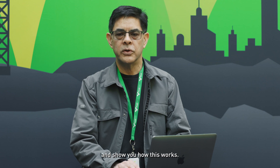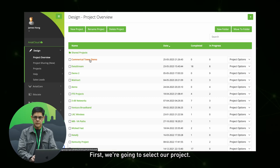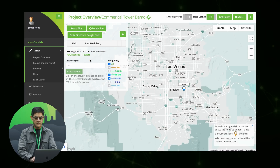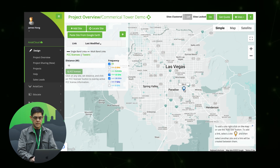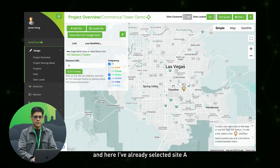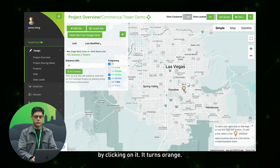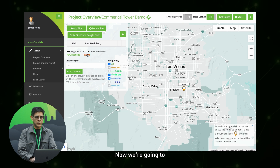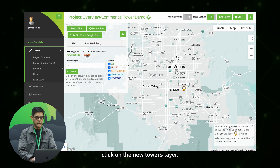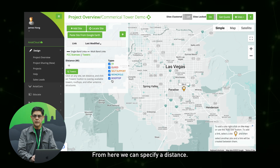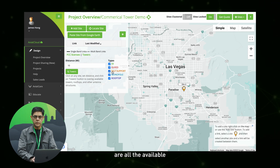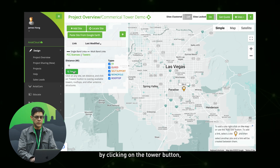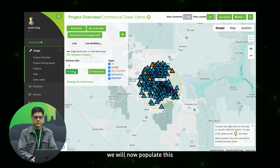Let me give you a demo and show you how this works. First, we're going to select our project. From here, we're going to identify our first site. I've already selected site A as our first one — we're going to select that by clicking on it and it turns orange. Now we're going to click on the new towers layer. From here, we can specify a distance — I'm going to leave it at the default of a 10 mile radius. We'll click on the tower button to populate this.